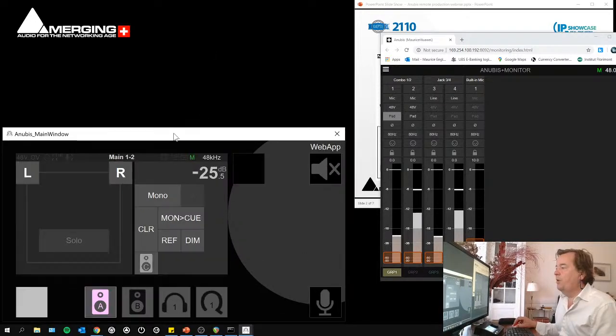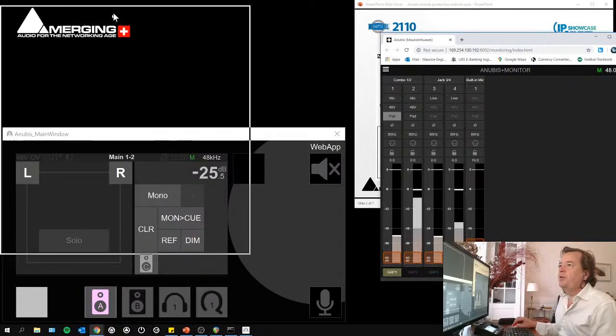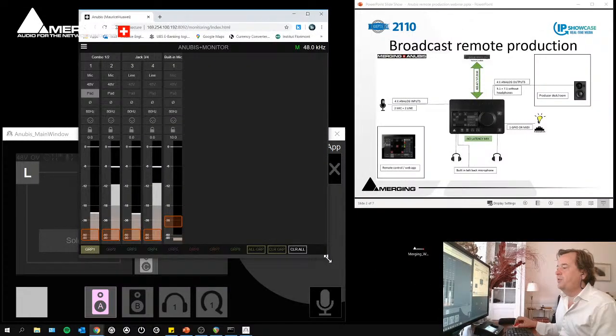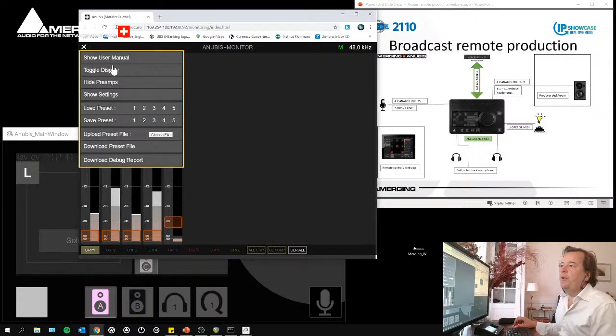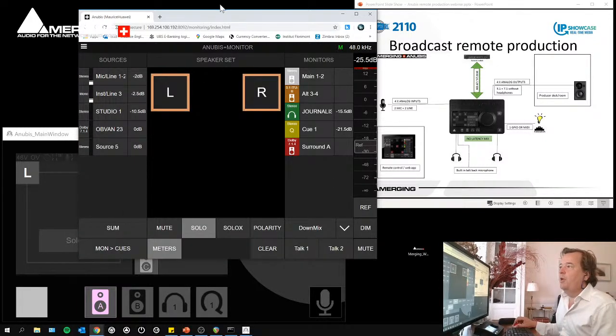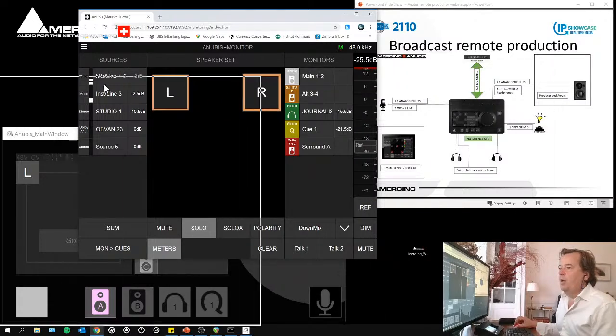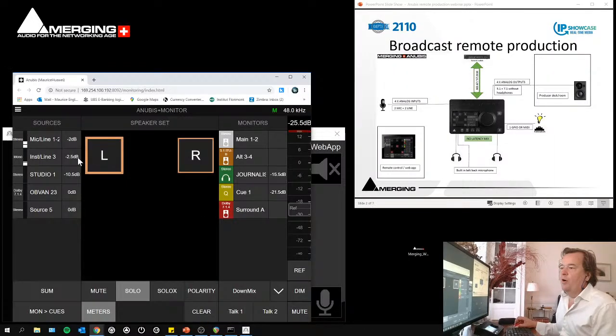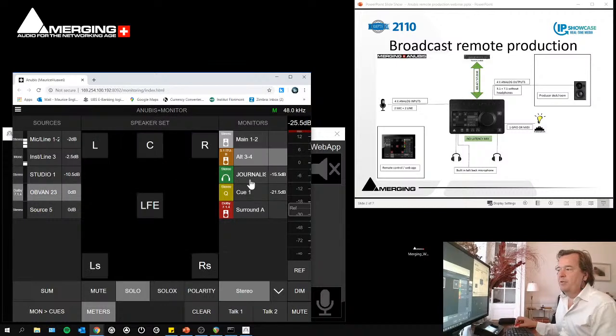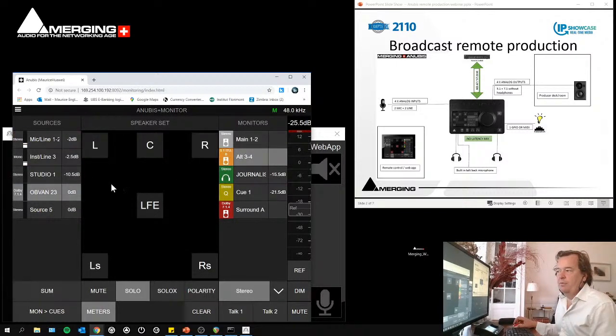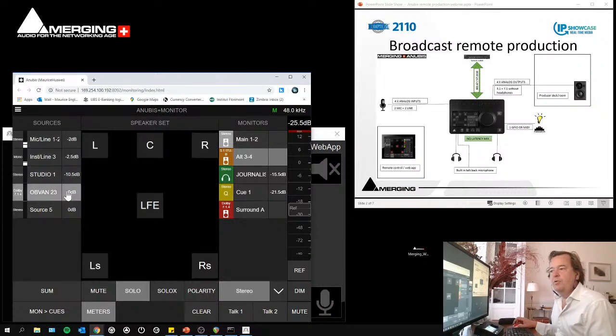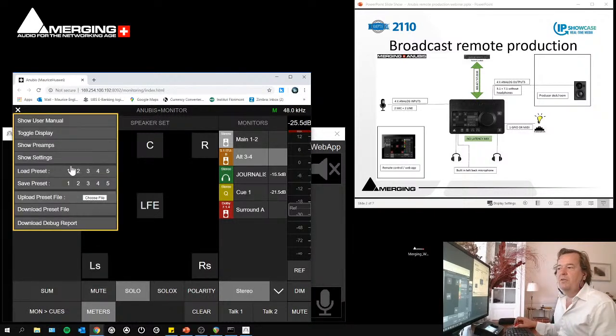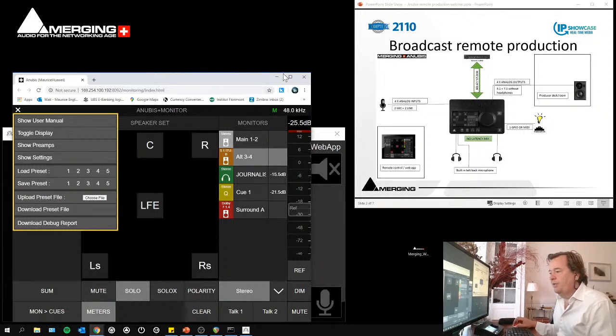Let me go back to that and let me bring this a bit forefront here. If I hide the preamps, I have the full capability of remote controlling my Anubis by selecting the different sources and by recalling, saving, uploading my different presets.